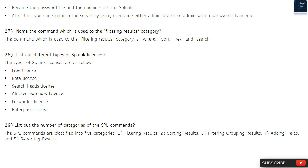Question 29: List out the number of categories of the SPL commands. The SPL commands are classified into five categories: filtering results, sorting results, filtering grouping results, adding fields, and reporting results.